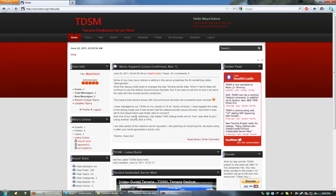Hey everyone, how's it going? In this video I will be showing you how to use TDSM or Terraria Dedicated Server Mod.